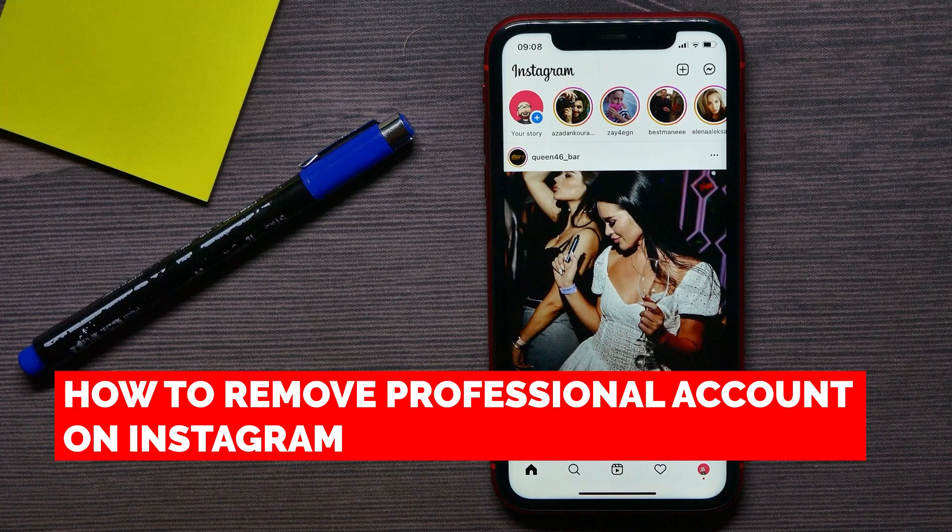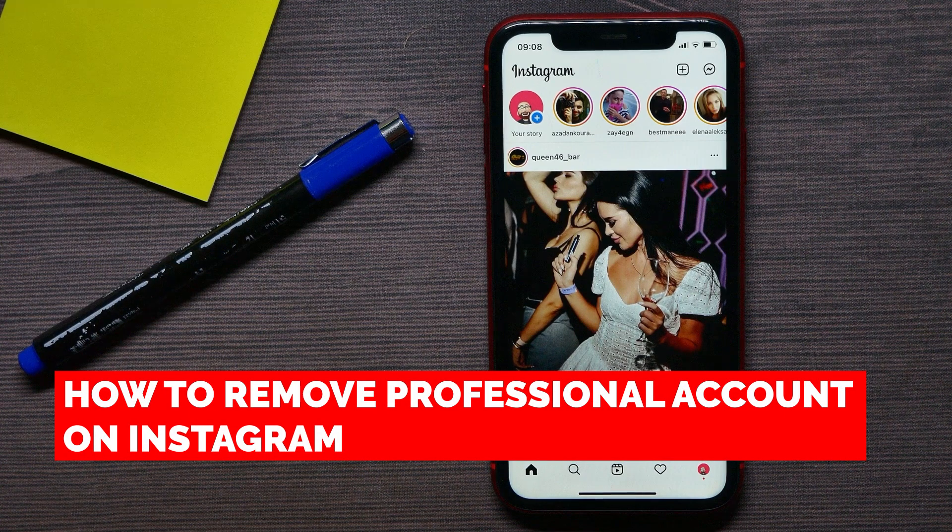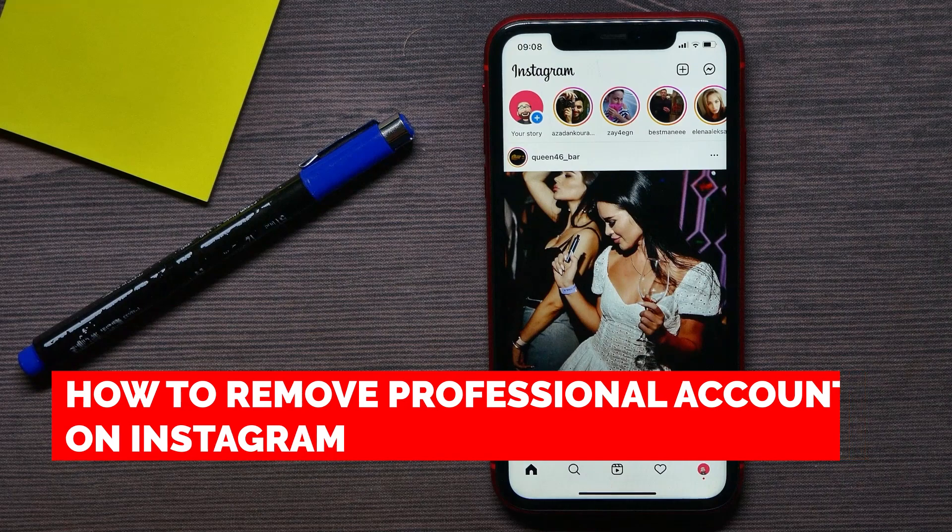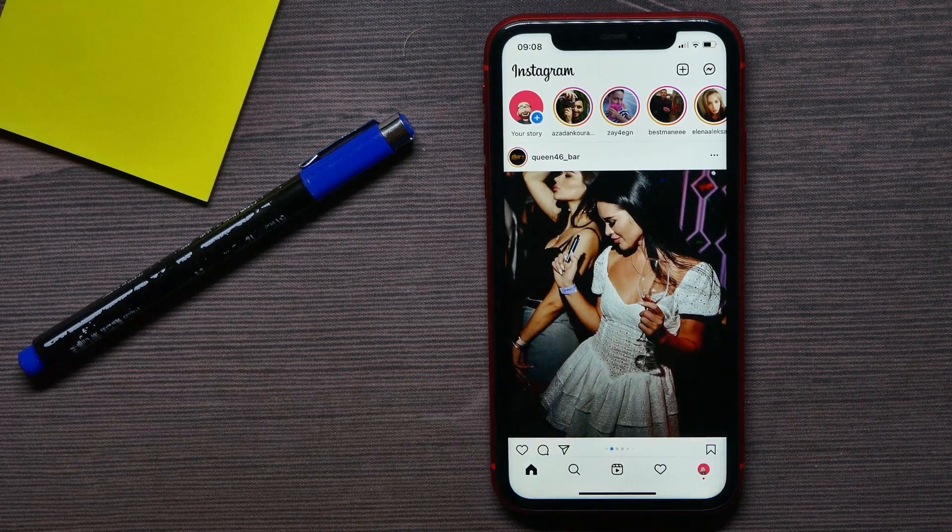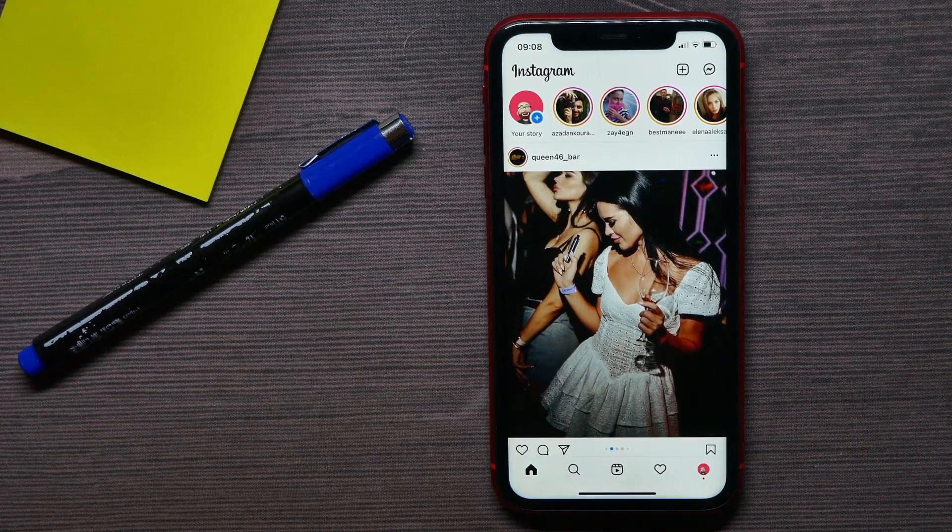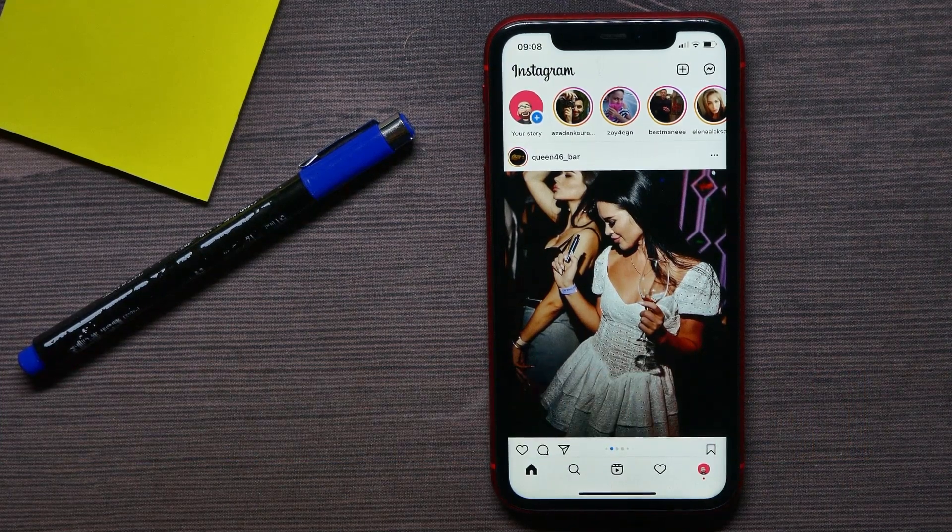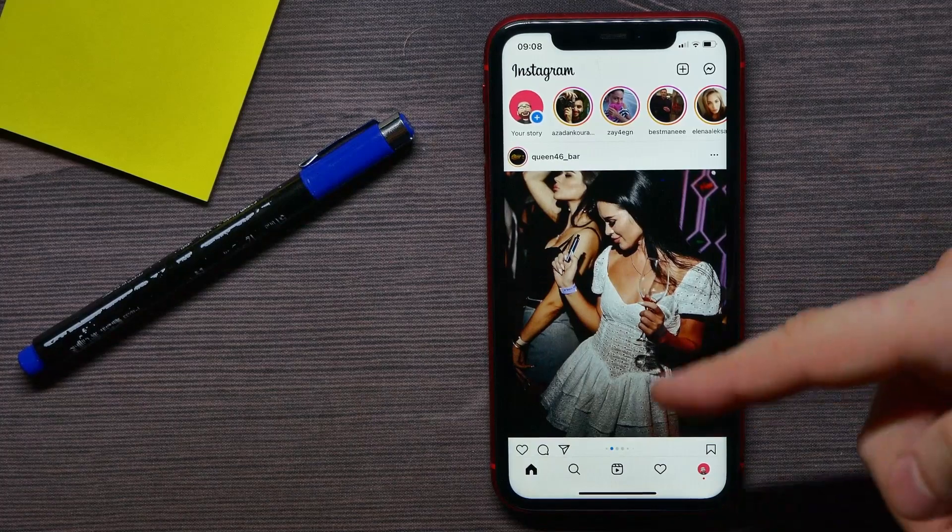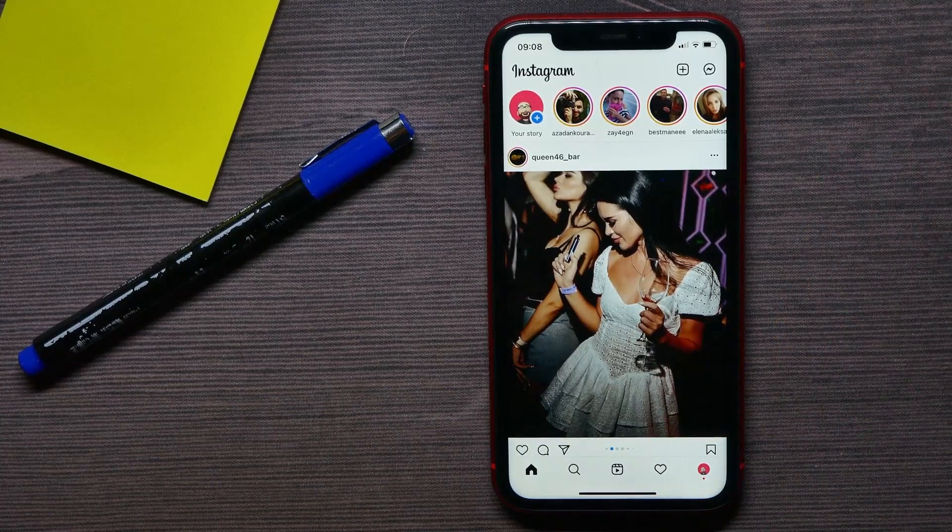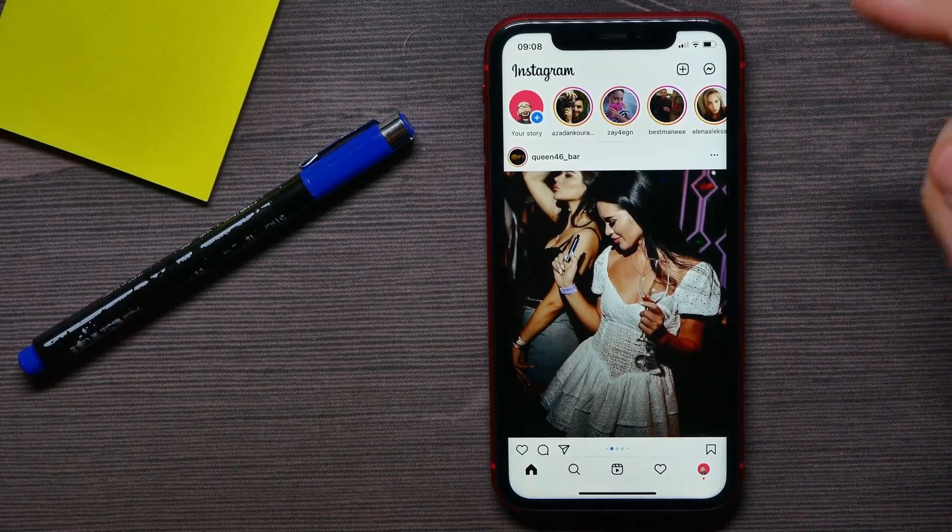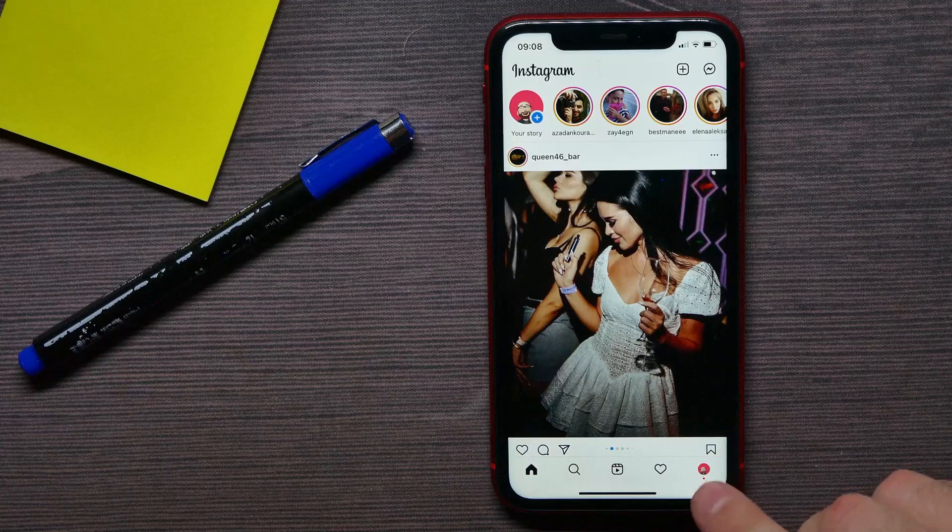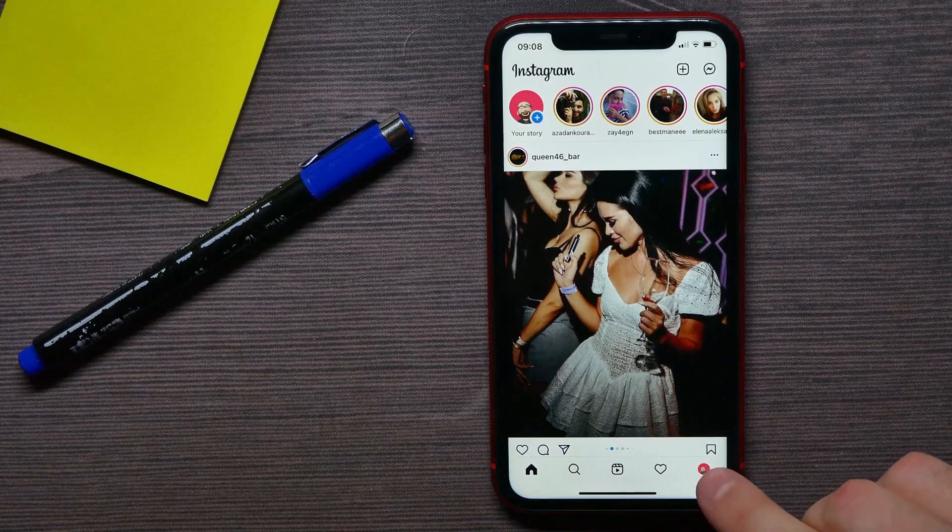In this video, I'm going to show you how to remove a professional account on Instagram. It's quite simple and easy to do. Let's begin. First, open up your Instagram application and then tap on your profile picture at the bottom right.